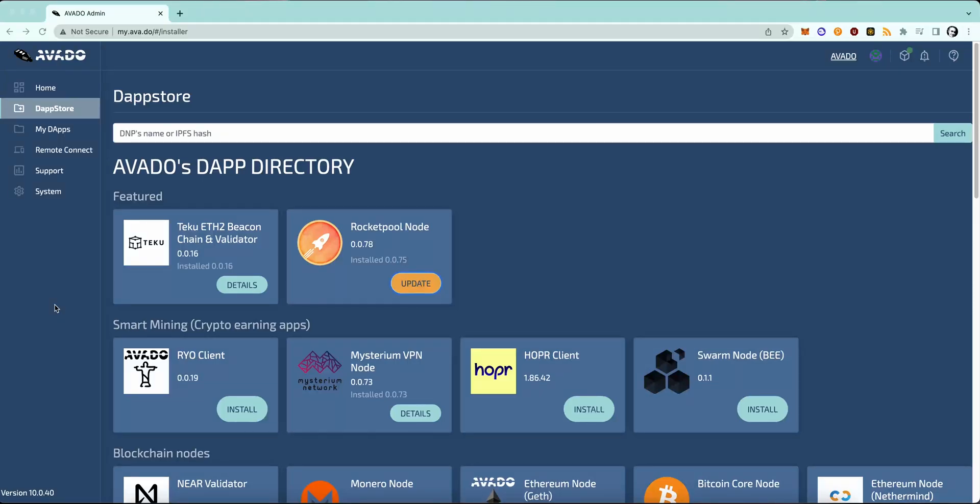Hi, in this video I will show you how to move your Ethereum validator from your i5 to your i7.